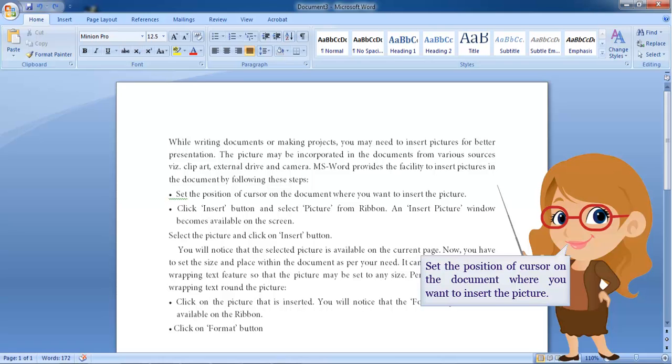Set the position of cursor on the document where you want to insert the picture.